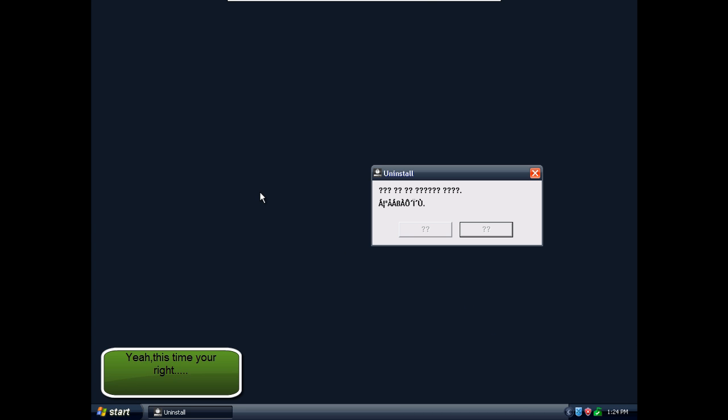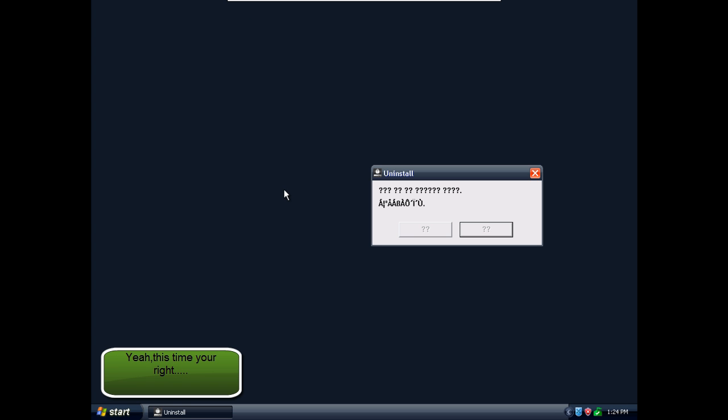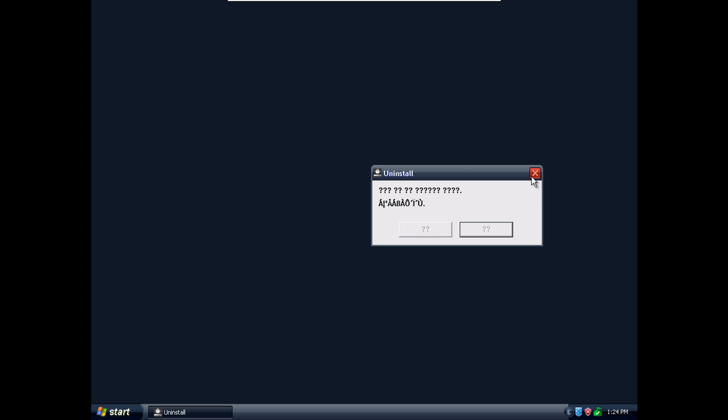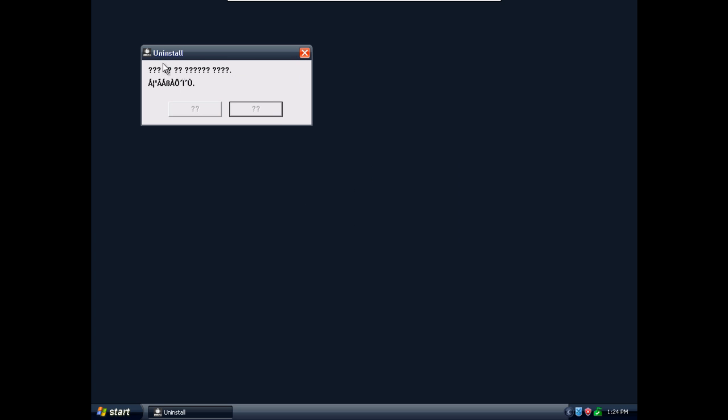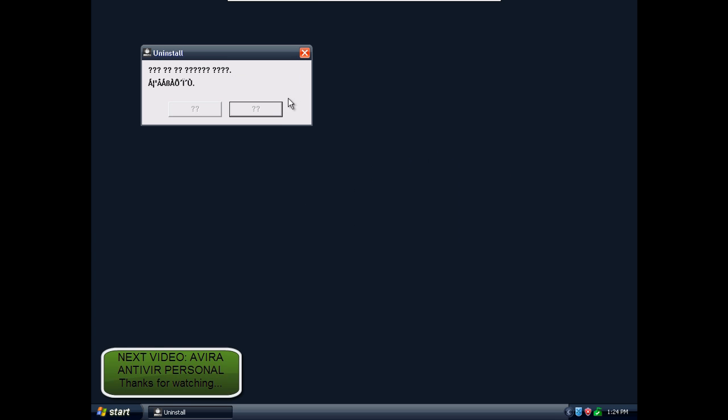So I guess I won't be able to do a Hitman Pro scan after all because the computer is really infected and that's about it thanks for watching. Next I will do an Avira 10.